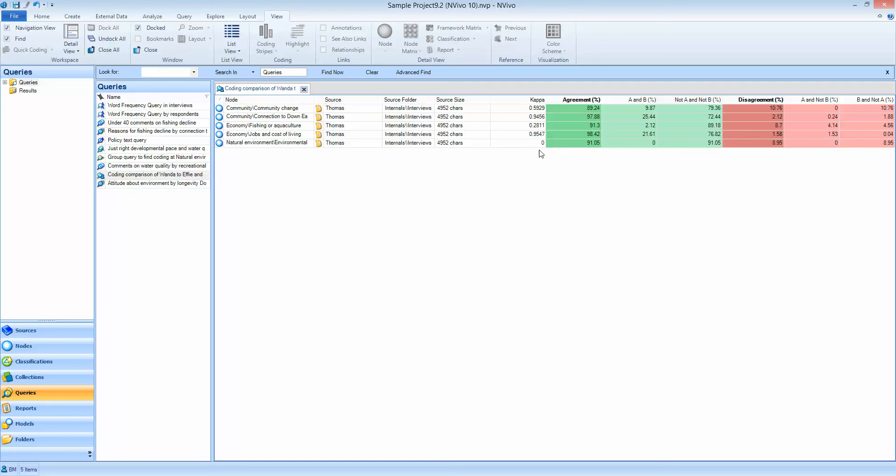So we've hopefully explained the concept, we've demonstrated how to log in and out of NVivo, we've set up the query itself, run it and explained the results. There's more information on Kappa's coefficient on our website www.qdatraining.eu forward slash Kappa.